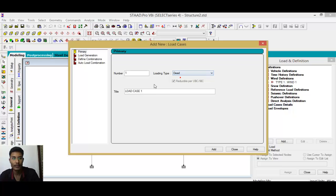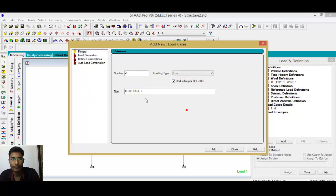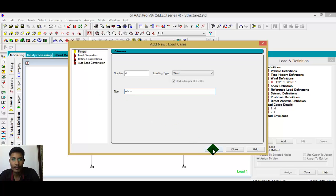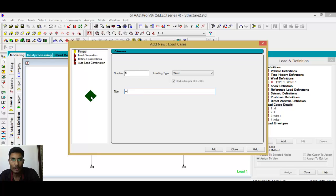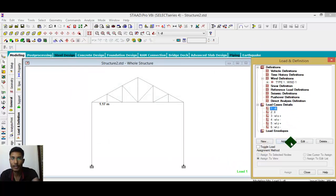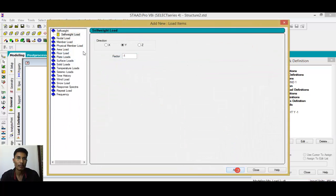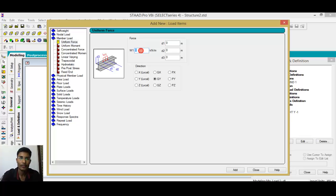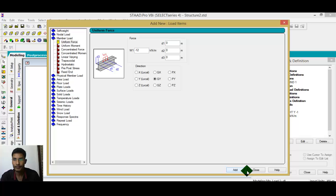Add load cases: dead load, live load, wind load along X positive direction, wind load along X negative direction, wind load along Z positive direction, and wind load along Z negative direction. After that, assign the particular loads. Add self-weight, then go to member load — add minus 12 kilonewton along global Y direction, add, close.